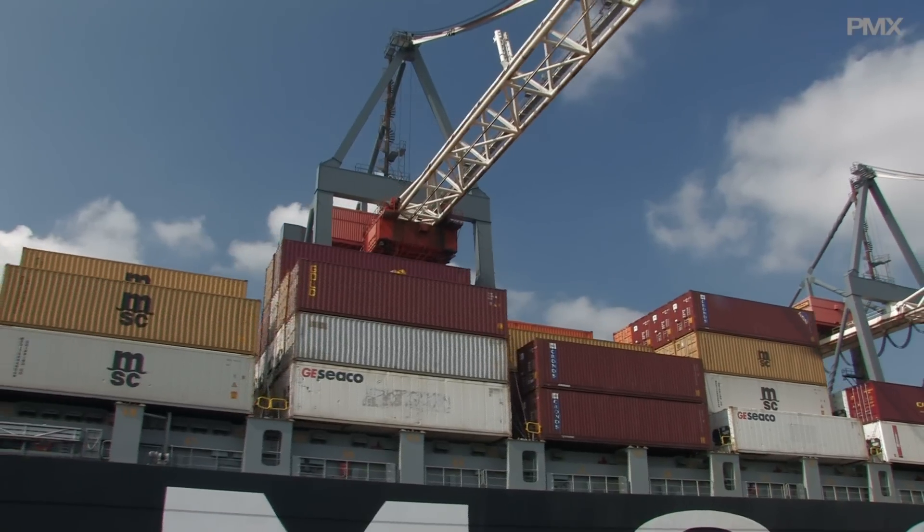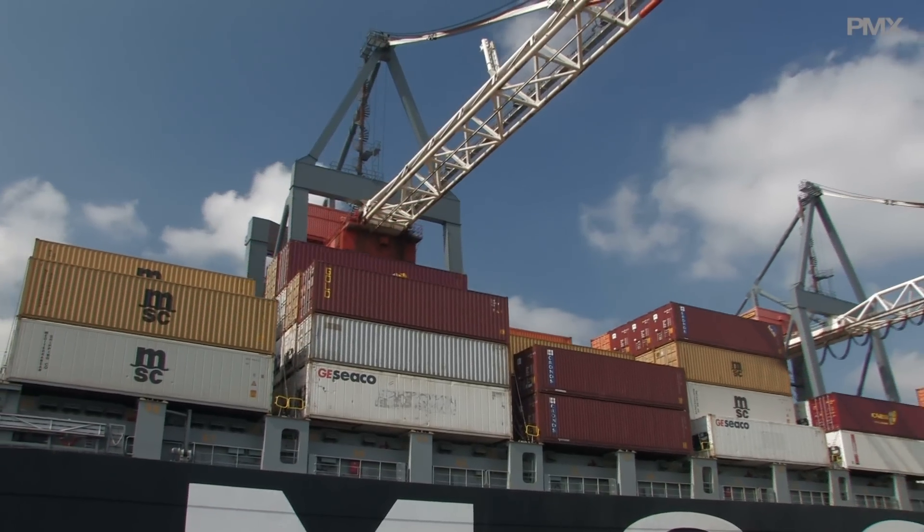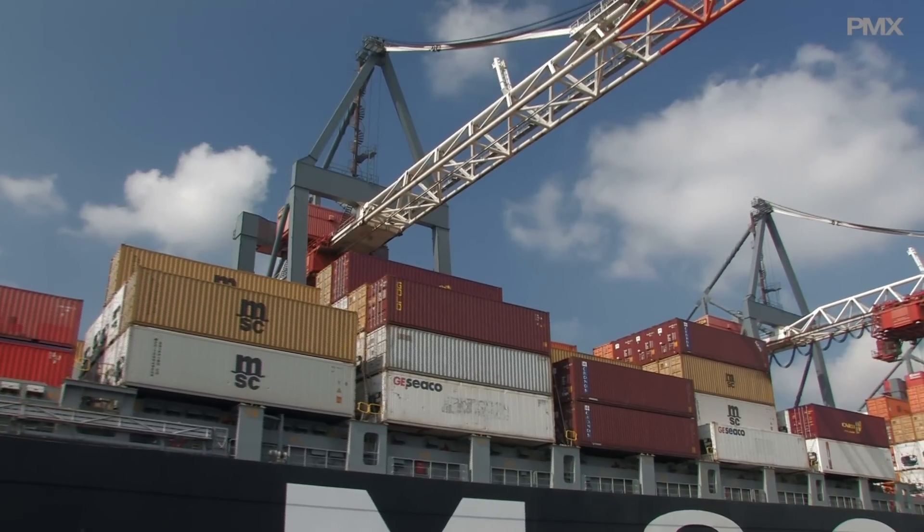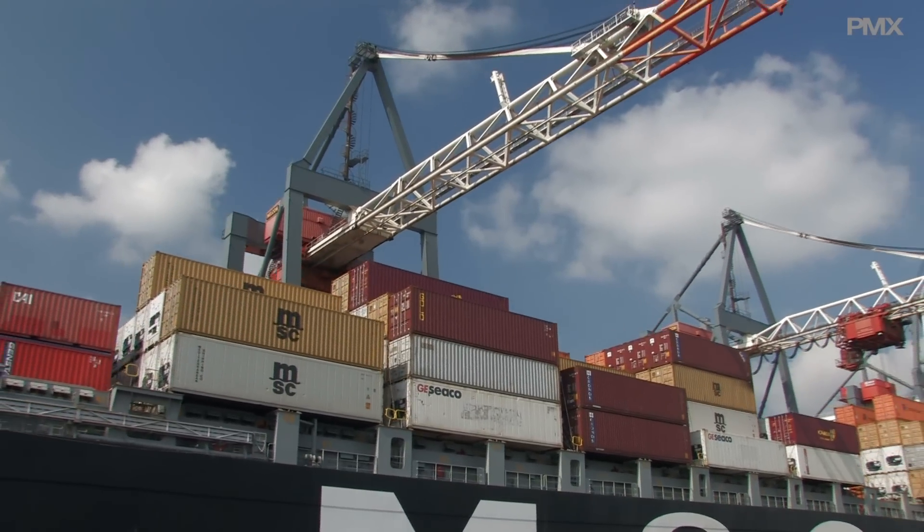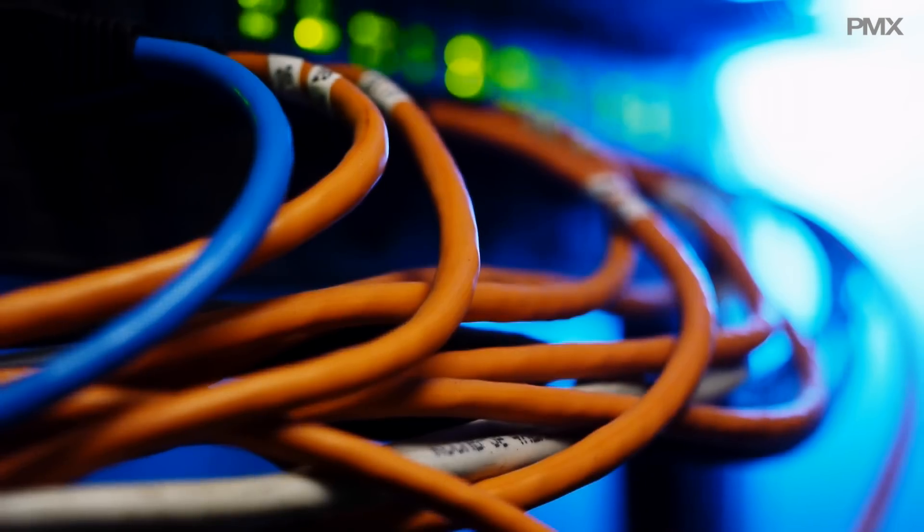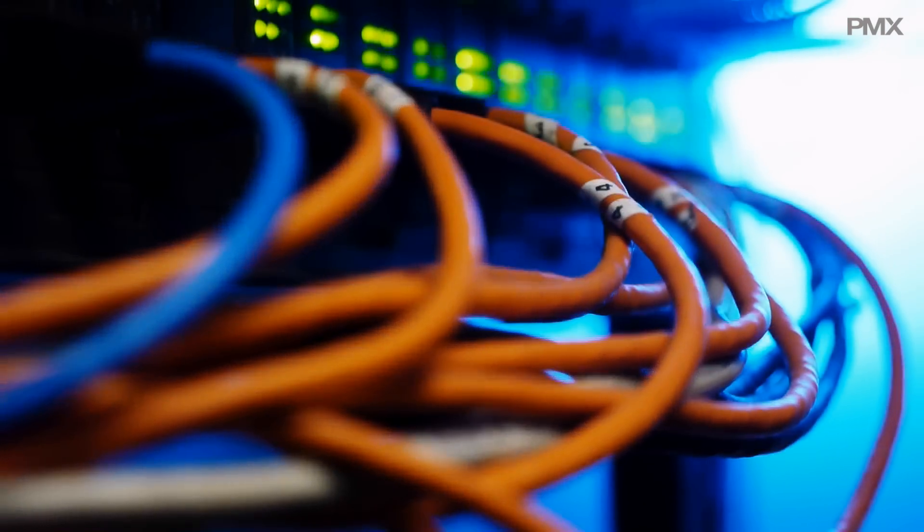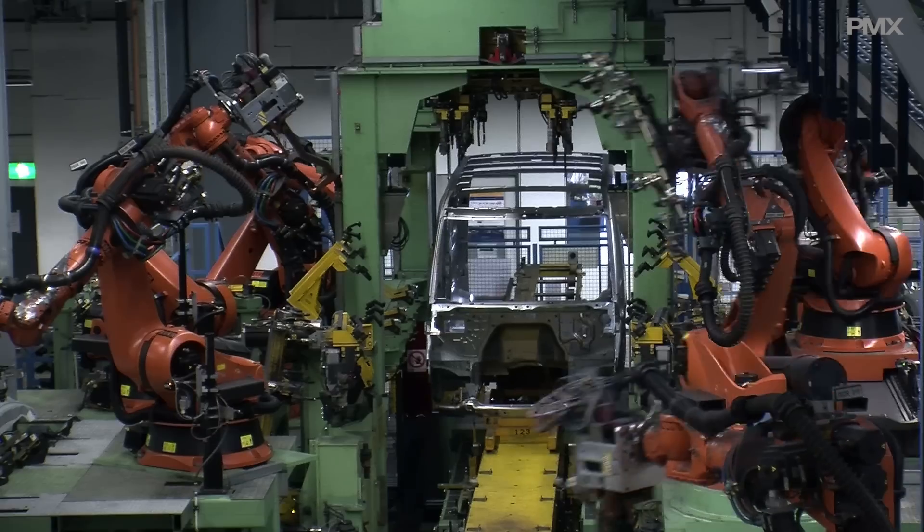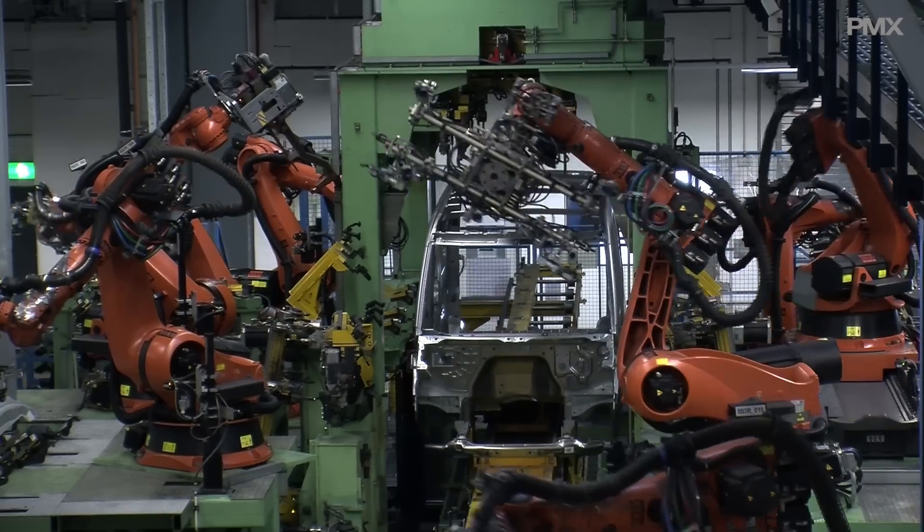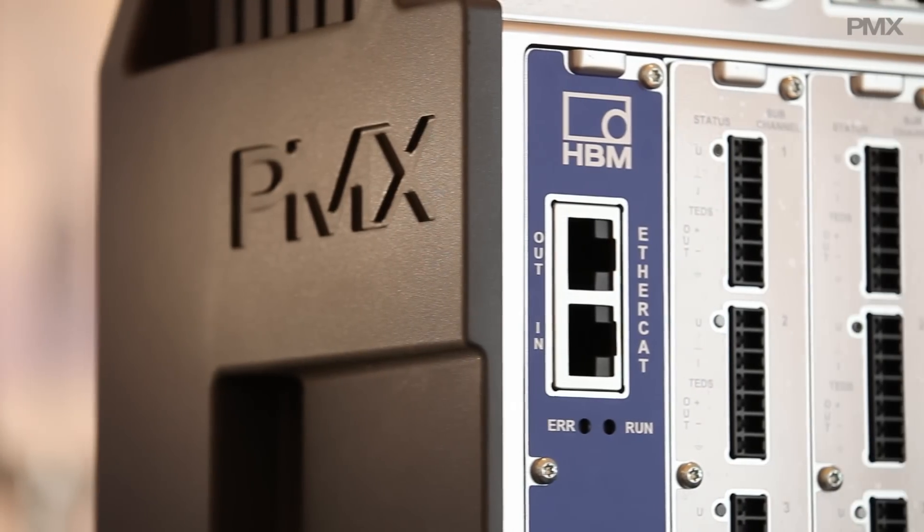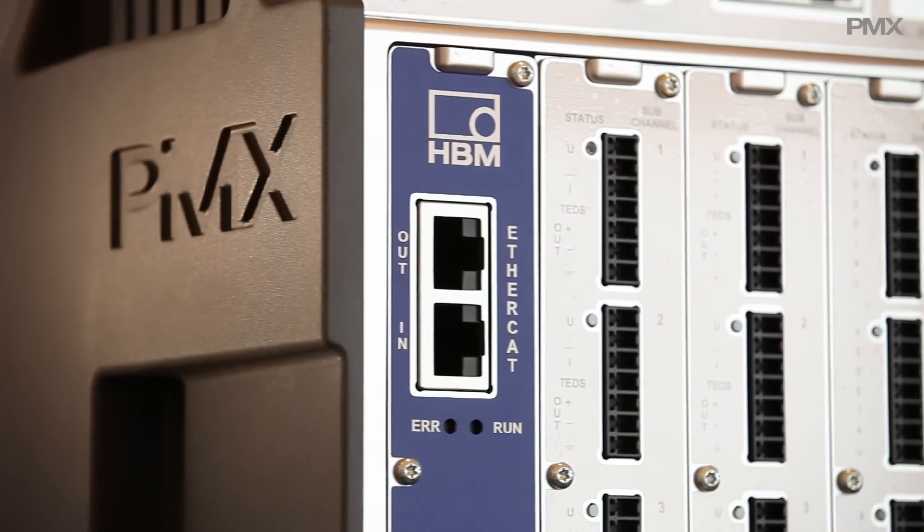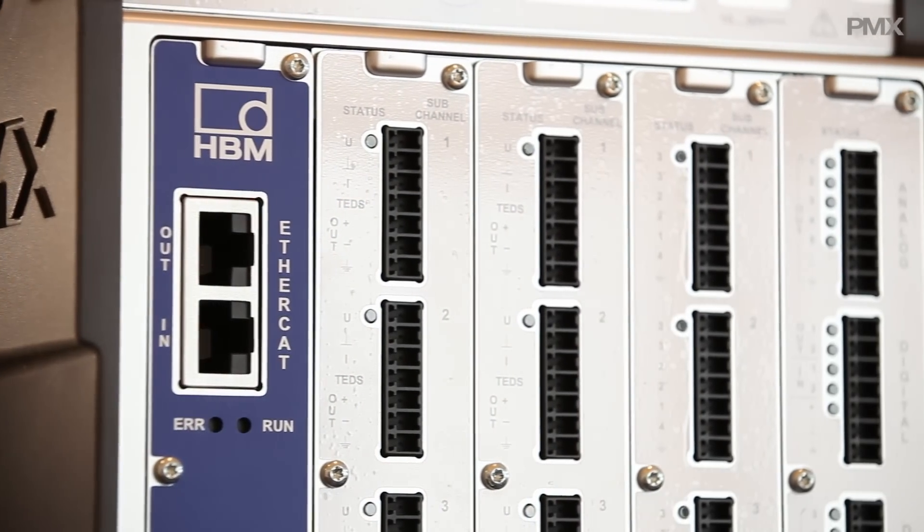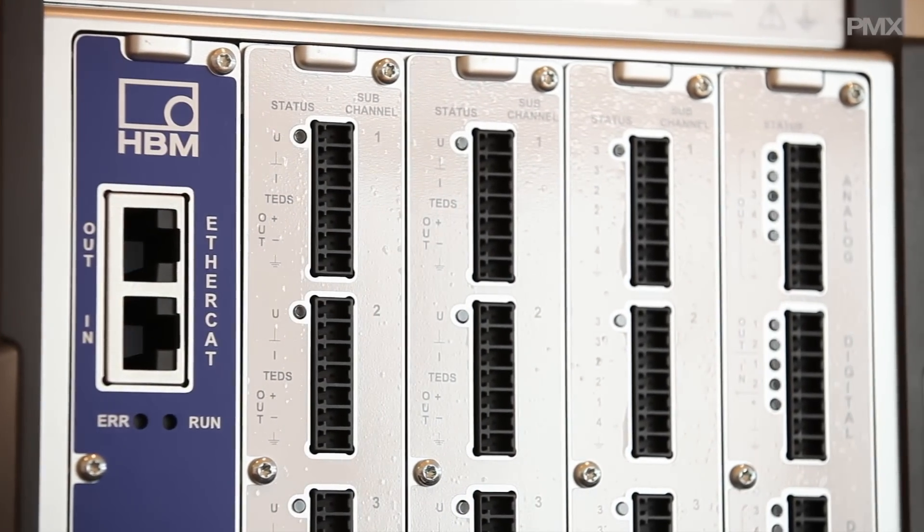The global market is based on common standards, making worldwide commerce possible, making communication possible, making production quality possible. All possible with HBM's new PMX data acquisition and control system.